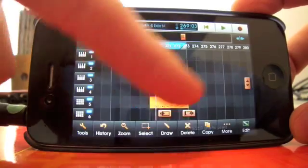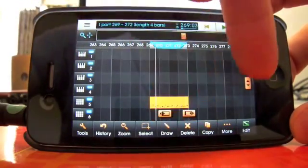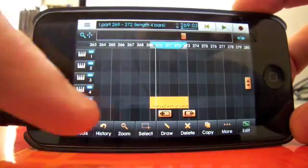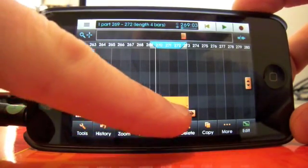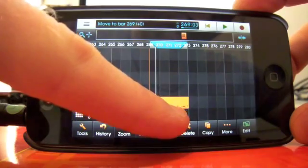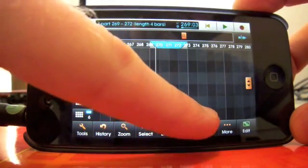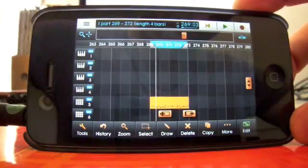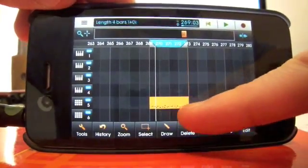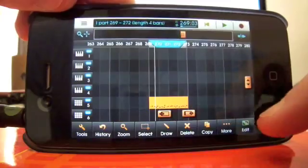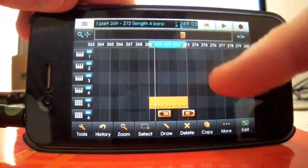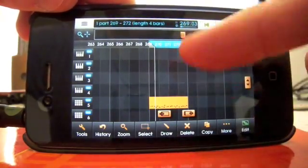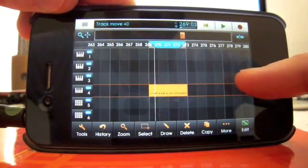When you select it, you get three of these orange handles here. The one on the left lets you just move the whole part, the one next to it changes the length of the part, do it with my other finger. Ta-da! And this one, you can move the part up and down in your song editor page. Like so.